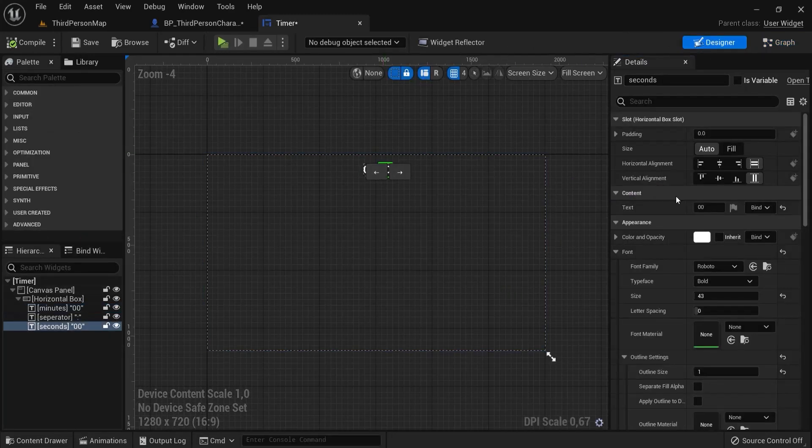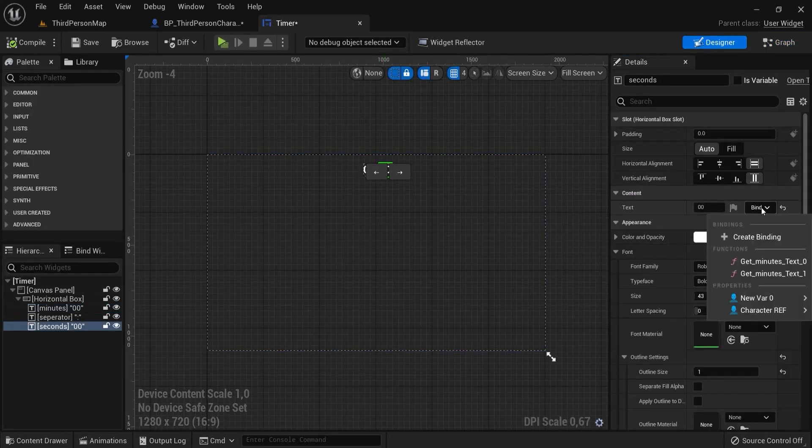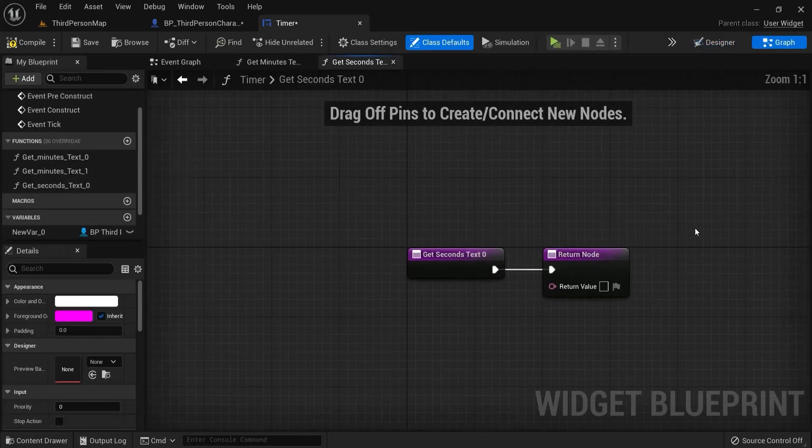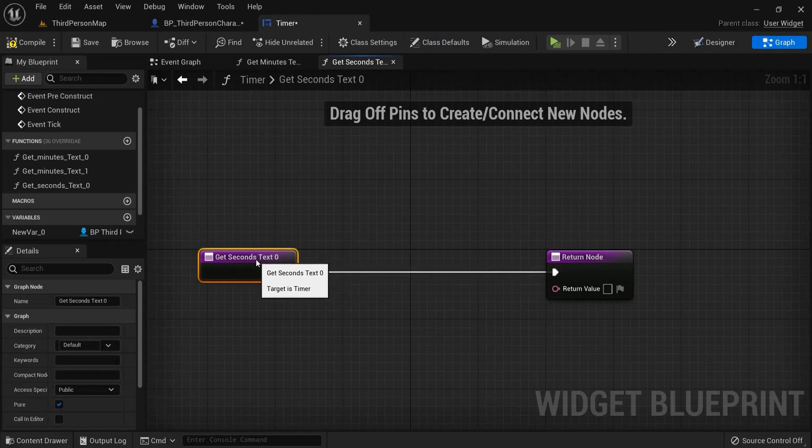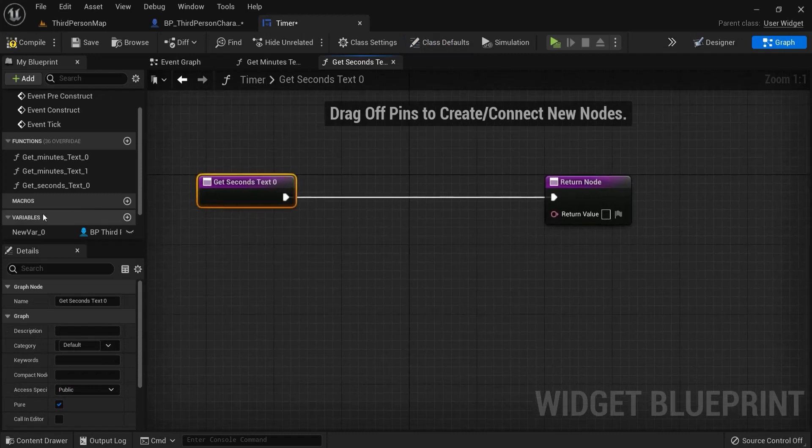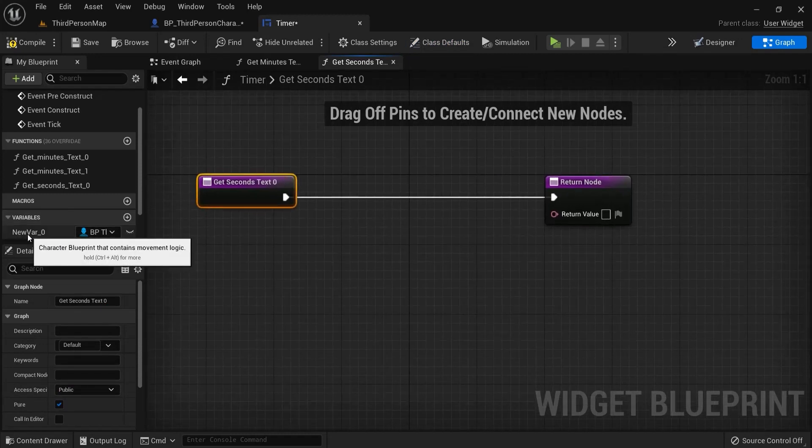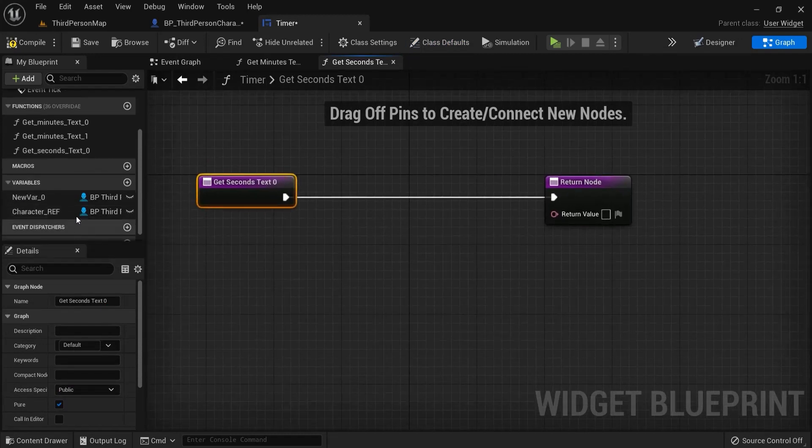Grab the seconds. Also hit bind. Create binding. And for the second select drag this one out. You can see this is the same character reference. Drag this one out. Get character reference.